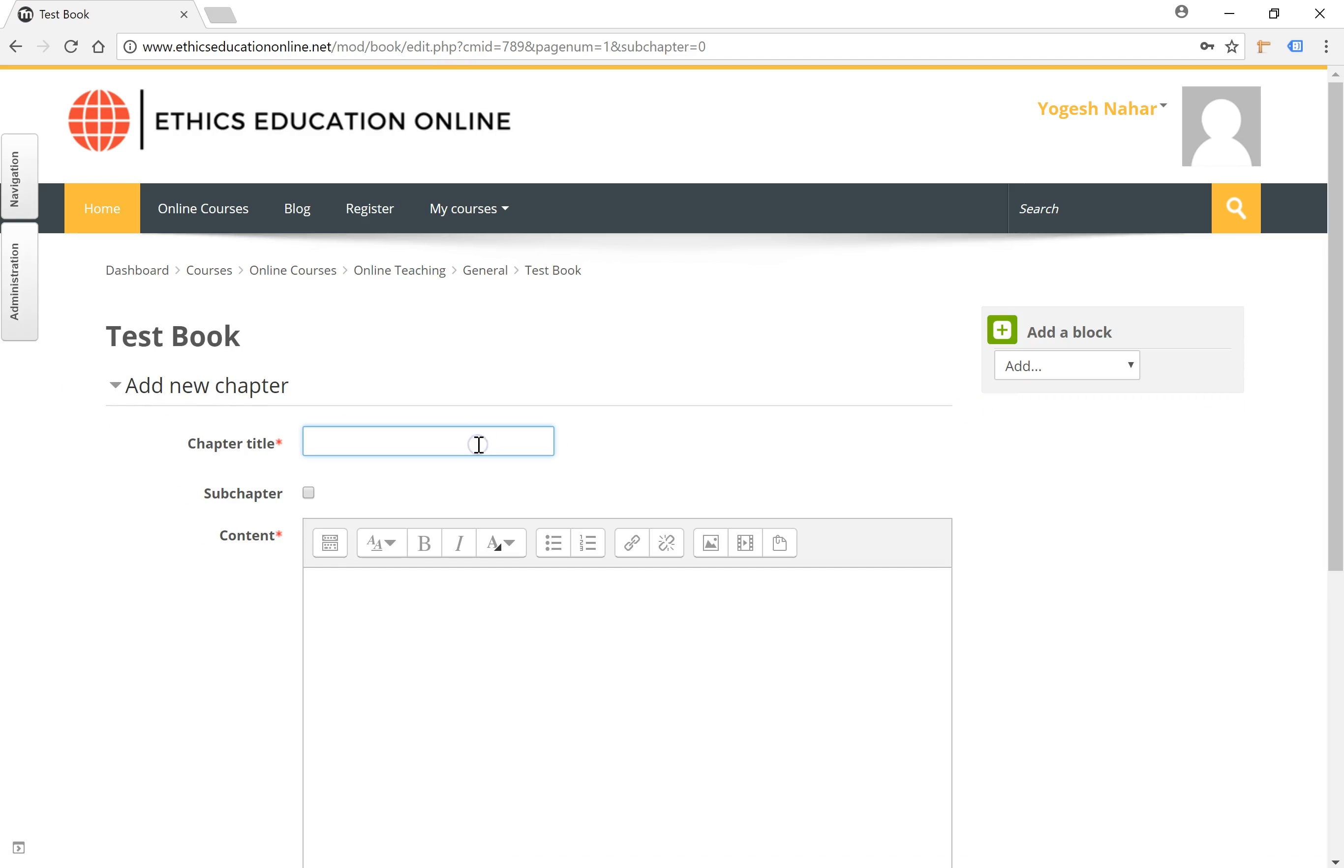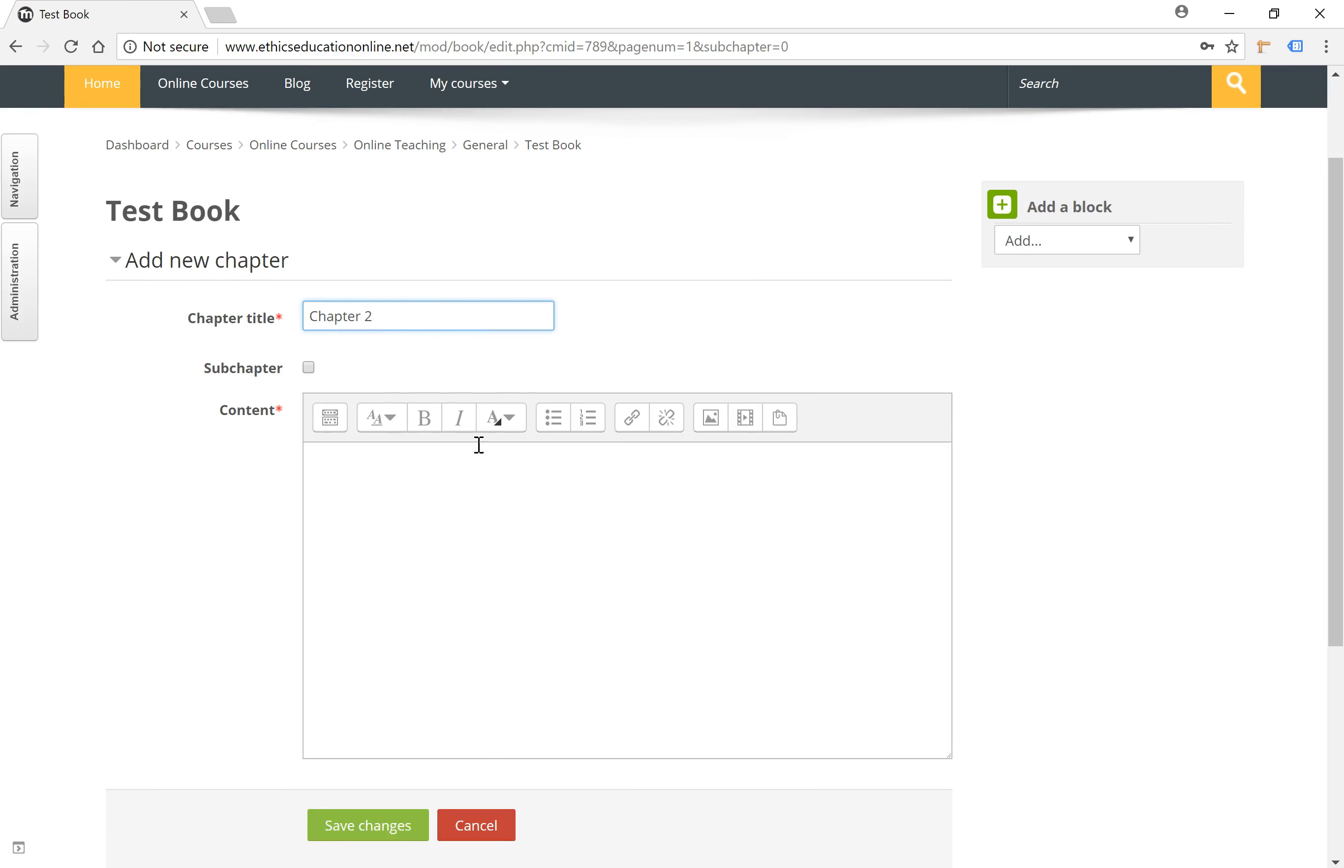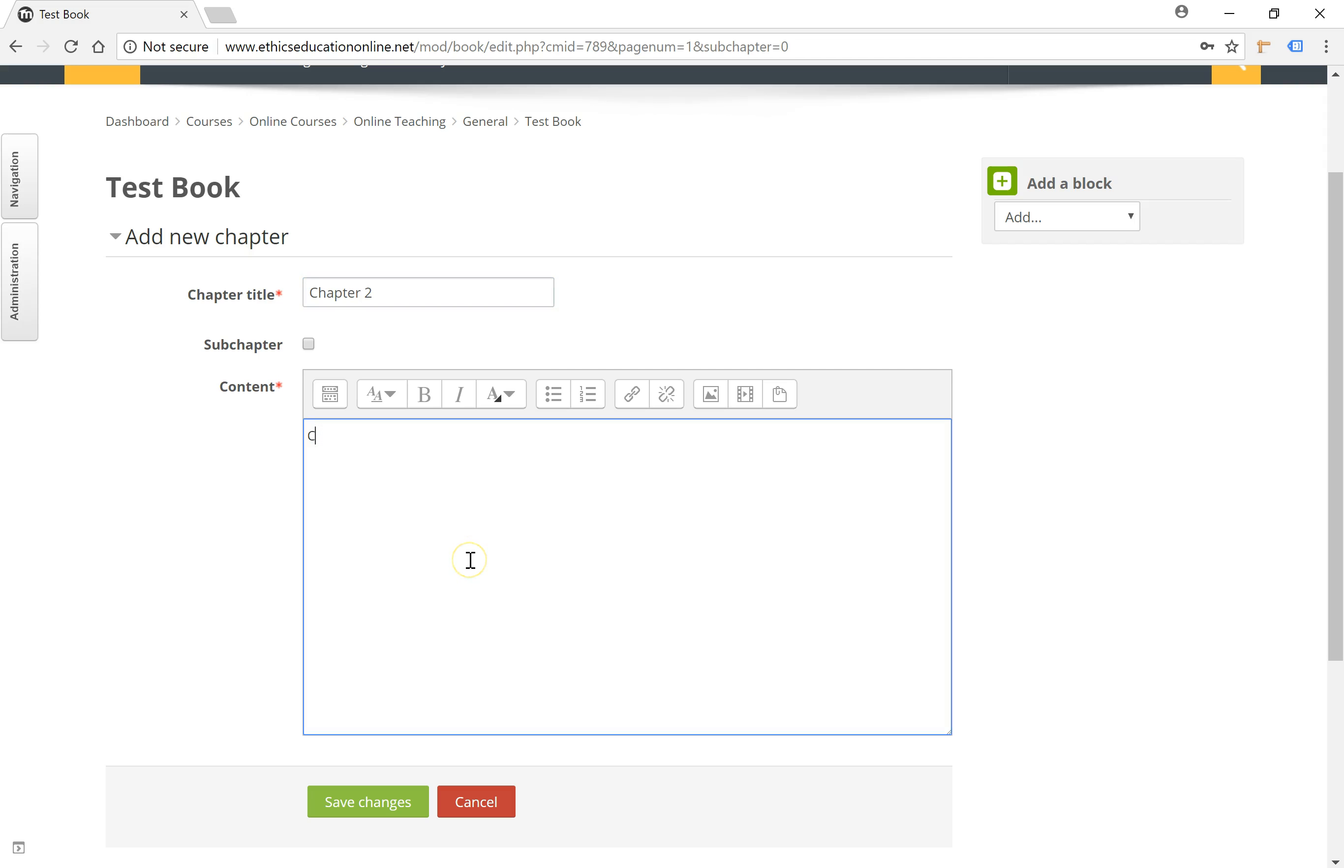Let's call this Chapter 2. The content goes here. Click on save changes.